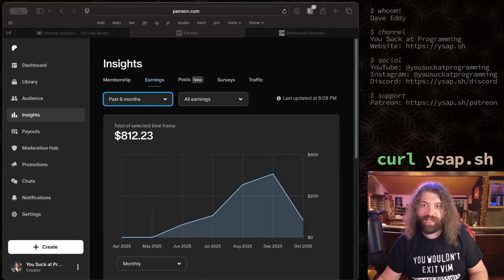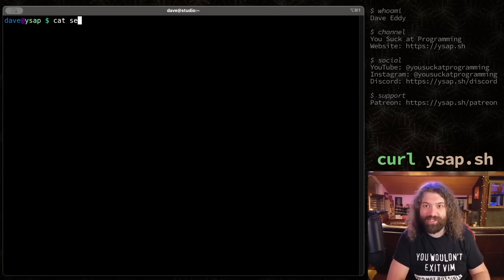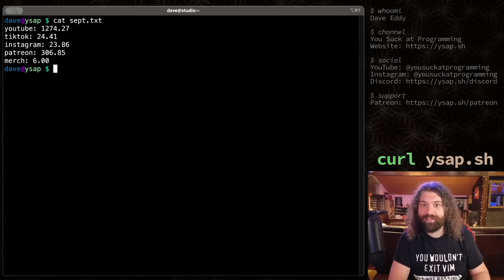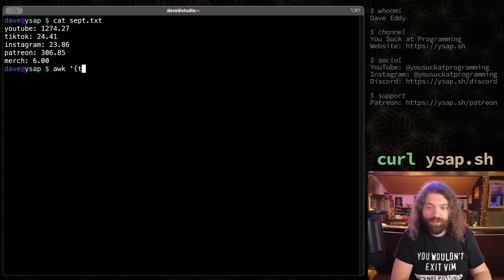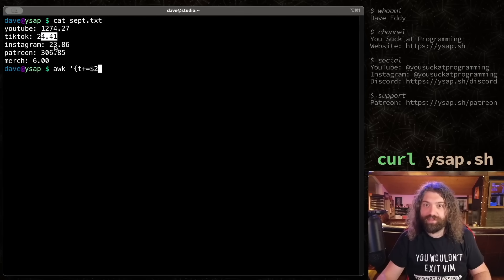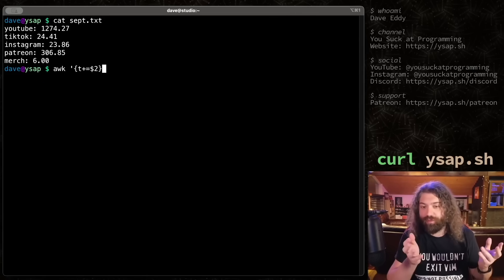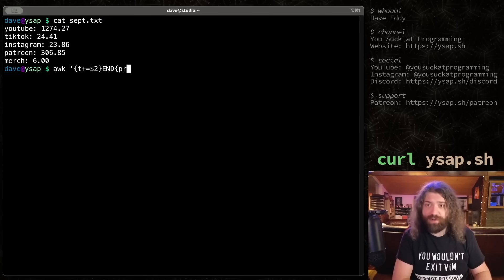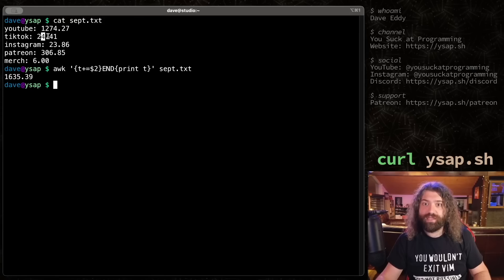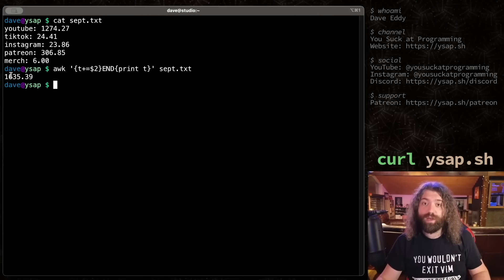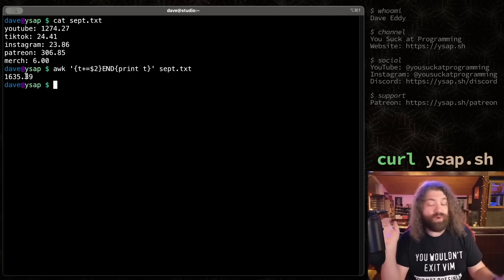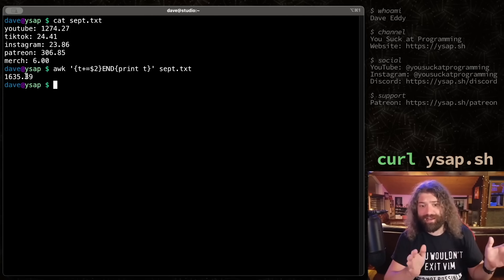I was going to add this up off camera but I realized my audience would probably appreciate seeing it. I have a file called september.txt with all the amounts. I'll do this live - grab the second field and add them all together, make a variable 't' for total, use 'awk' to sum the second field across all lines, then print the total. If you don't know programming, don't worry - it'll all make sense at the end. And there it is: the total for all my income streams in September 2025 is $1,635.39 USD.